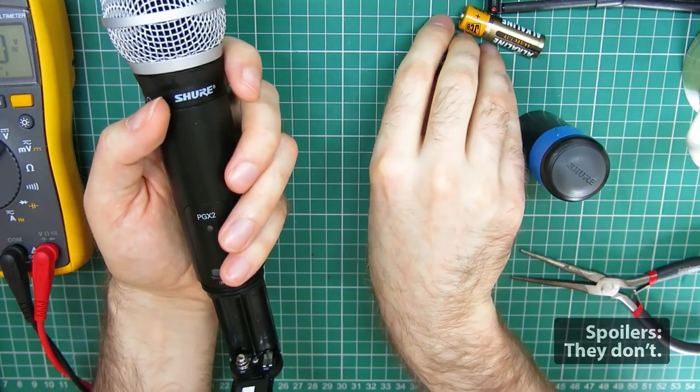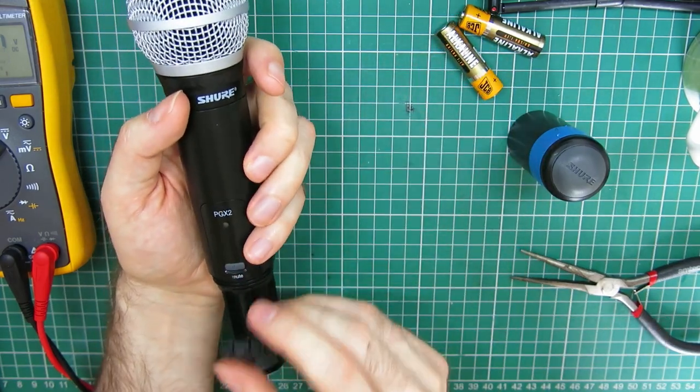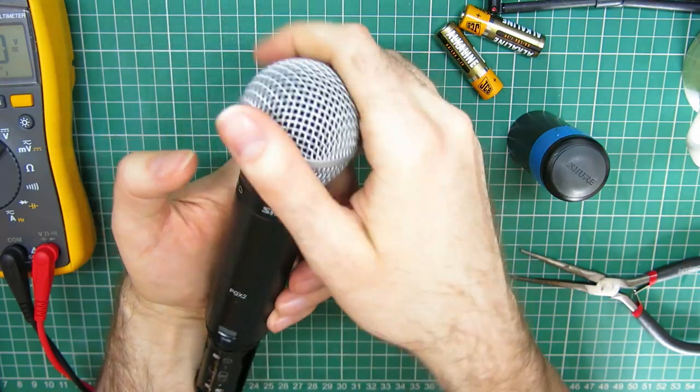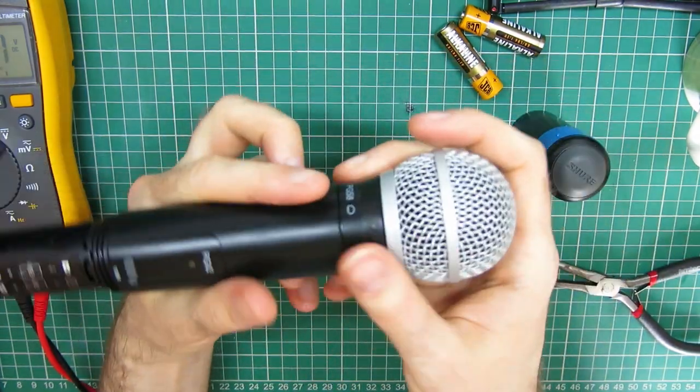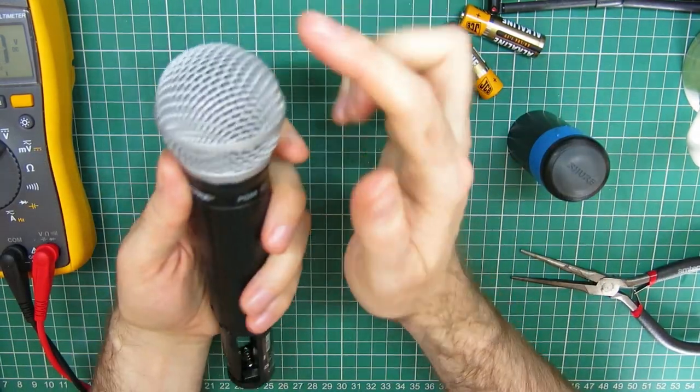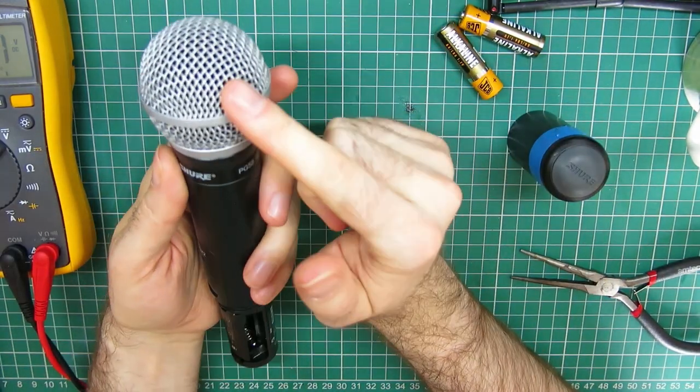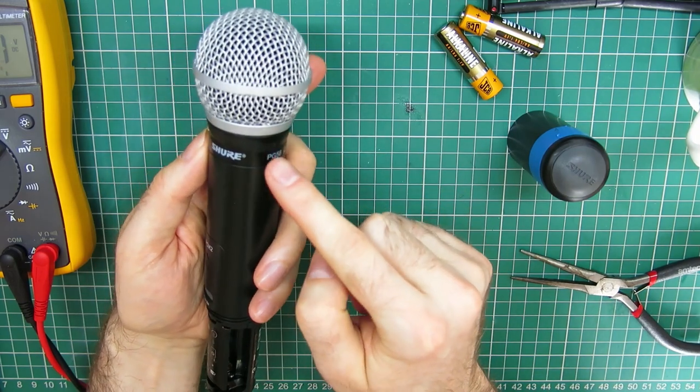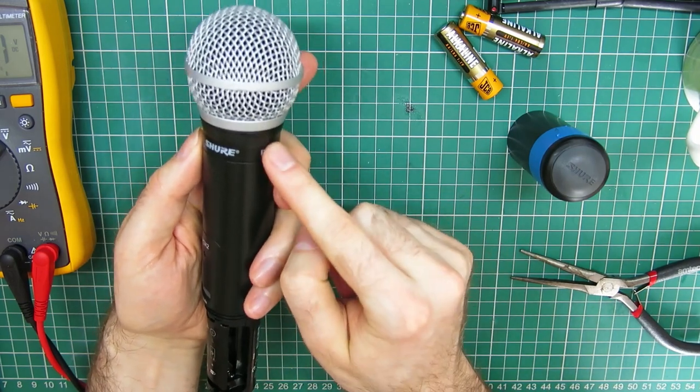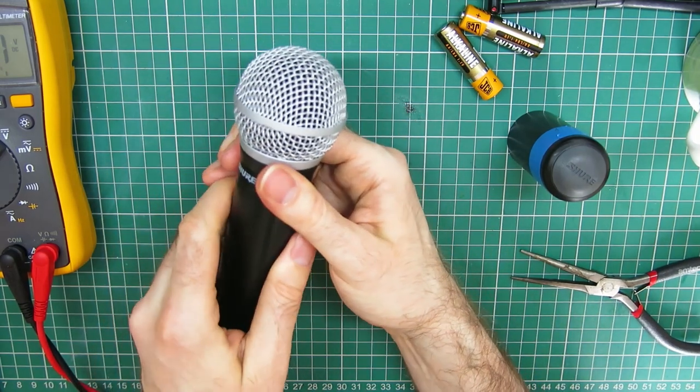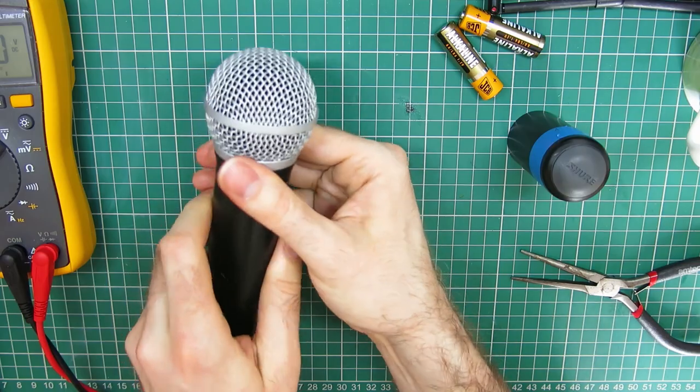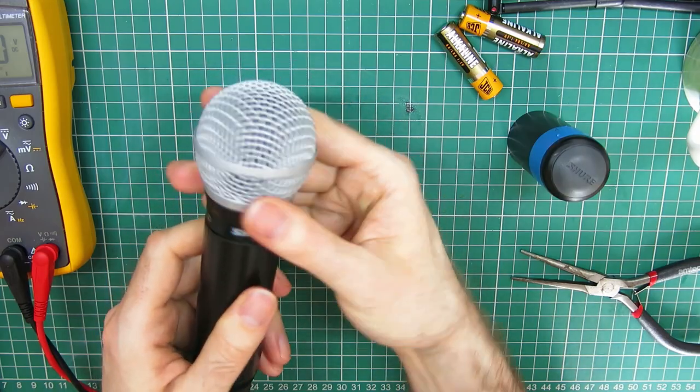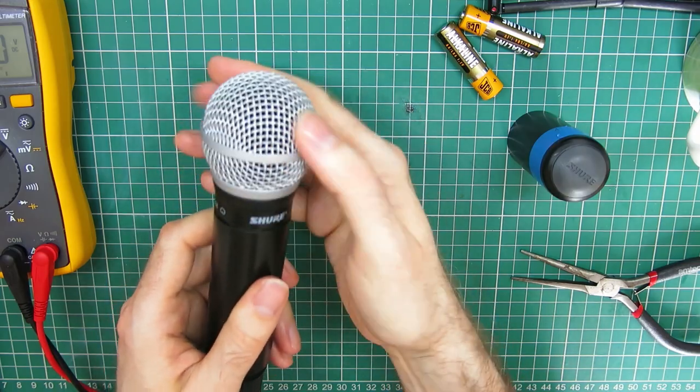So take the batteries out if you've got them. And then you can either unscrew the top head or you can unscrew the bottom thread here. And that's the one I want. So where it's got the Shure label, you grab that and unscrew the whole thing.